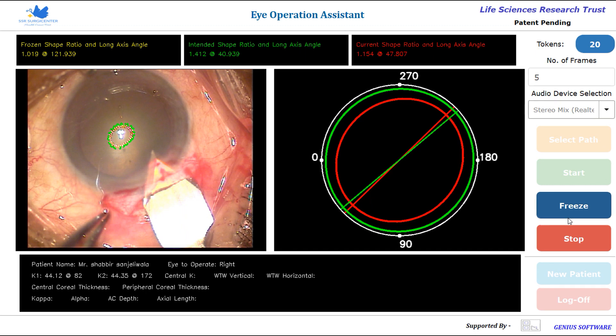At this moment, the current shape and the intended shape, as you can see, are perfectly overlapping with each other. At this moment of corneal deformation, if the incision is taken, it will produce a perfectly spheric cornea in this case.